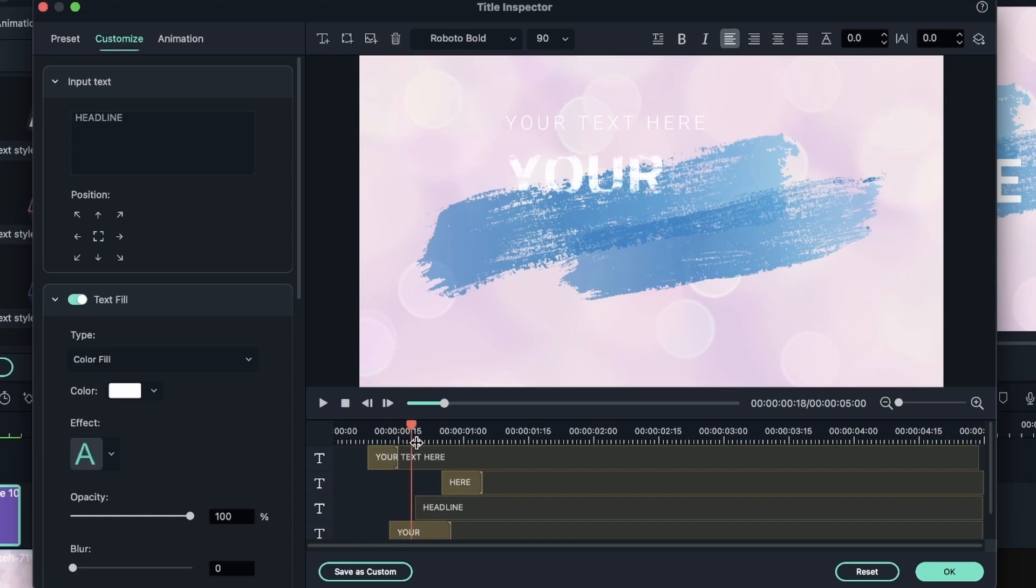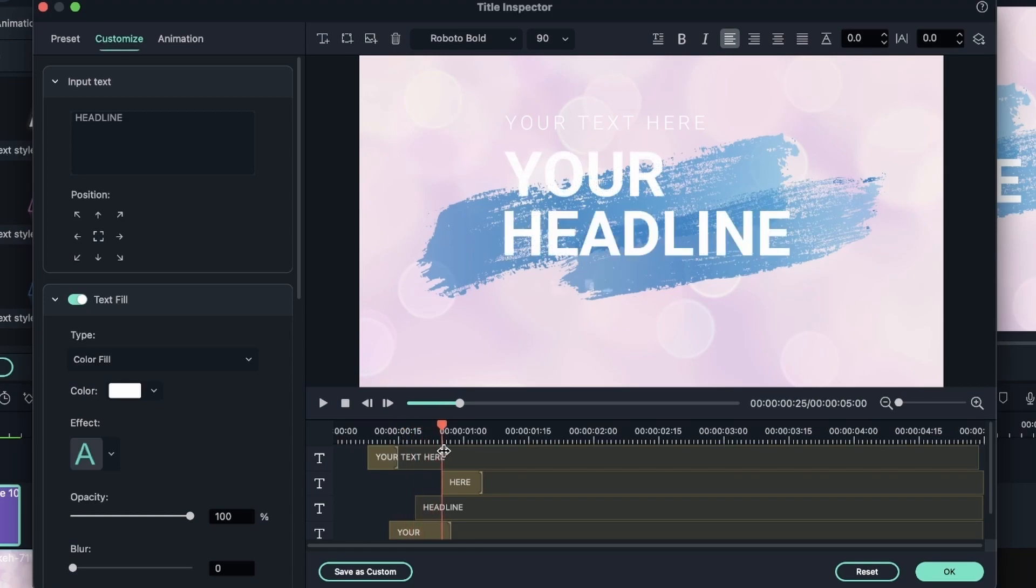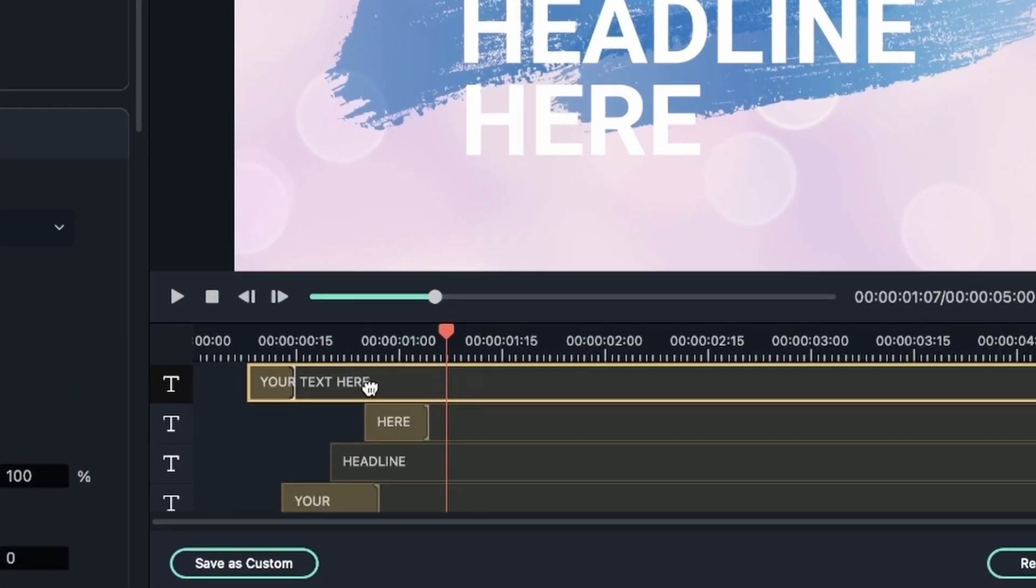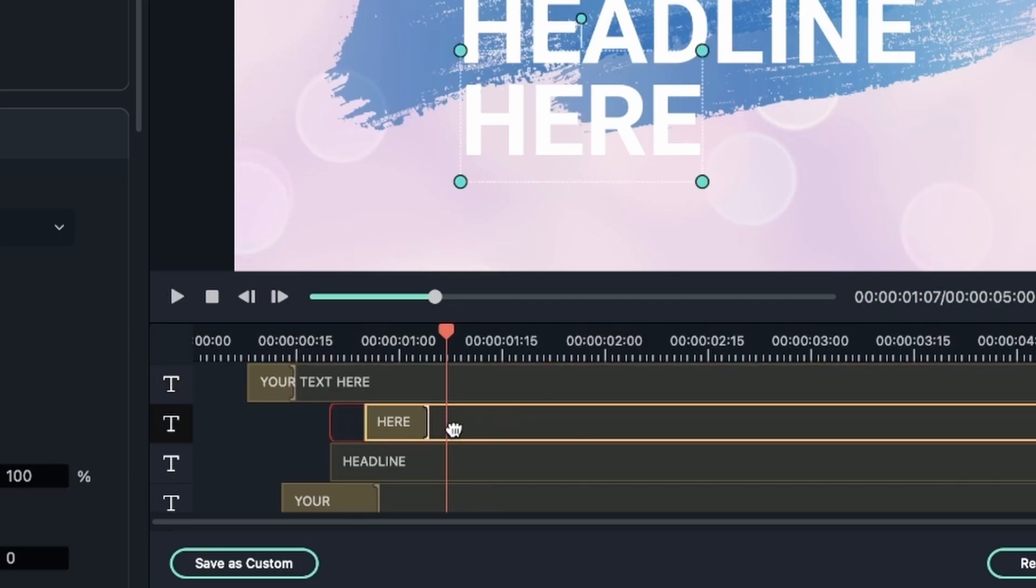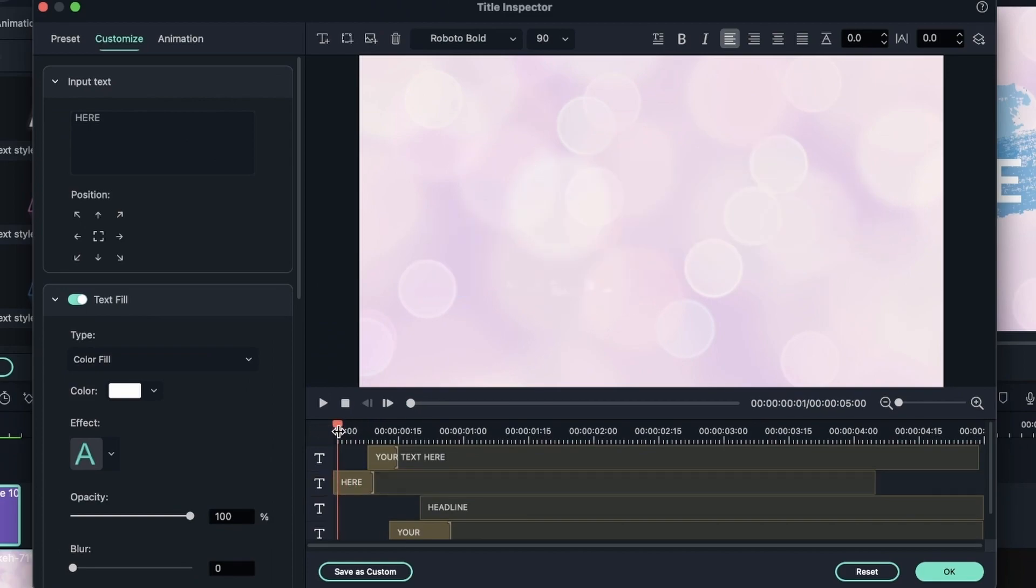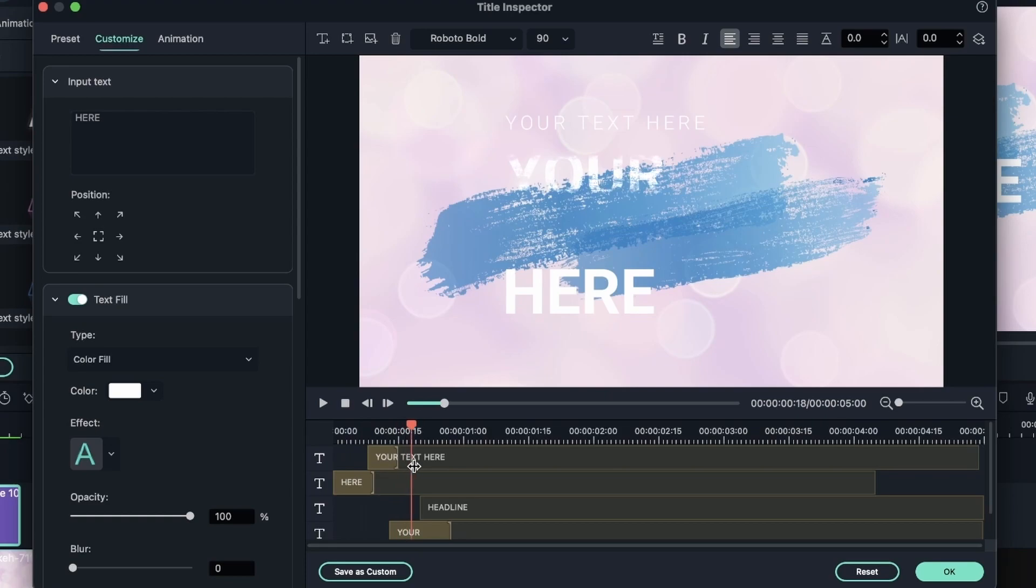Instead of showing up gradually like the other text, you can see how your is slowly coming in, but headline just pops on the screen. I can also adjust how fast or how slow these texts appear by offsetting them towards the right. So maybe I want here to show up first. So here shows up first and then the others follow.